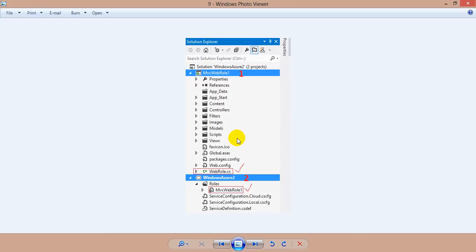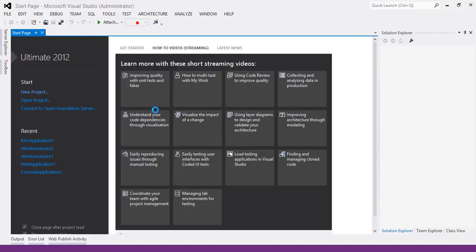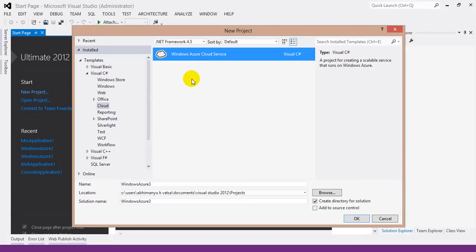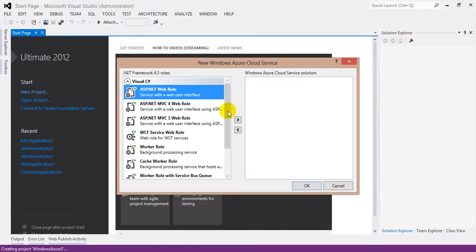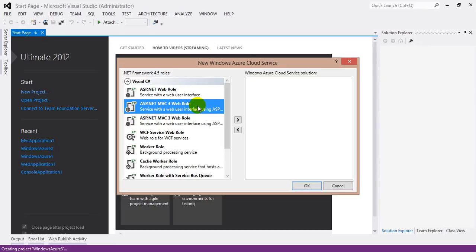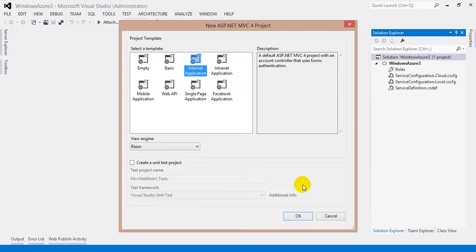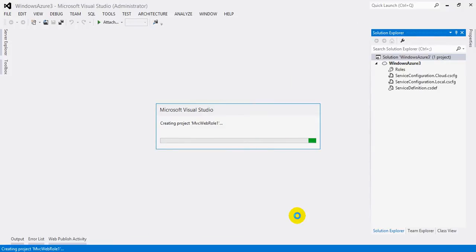Now let's go ahead and create the project. I'll do File > New Project, select Visual C# > Cloud > Windows Azure Cloud Services, and hit OK. In this dialog, select ASP.NET MVC 4 Web Role. Web role is just a front-end UI that appears to the user. Select it, click the arrow button, hit OK, and then select Internet Application template and hit OK. It will create an MVC 4 web application and also a Windows Azure Cloud project.